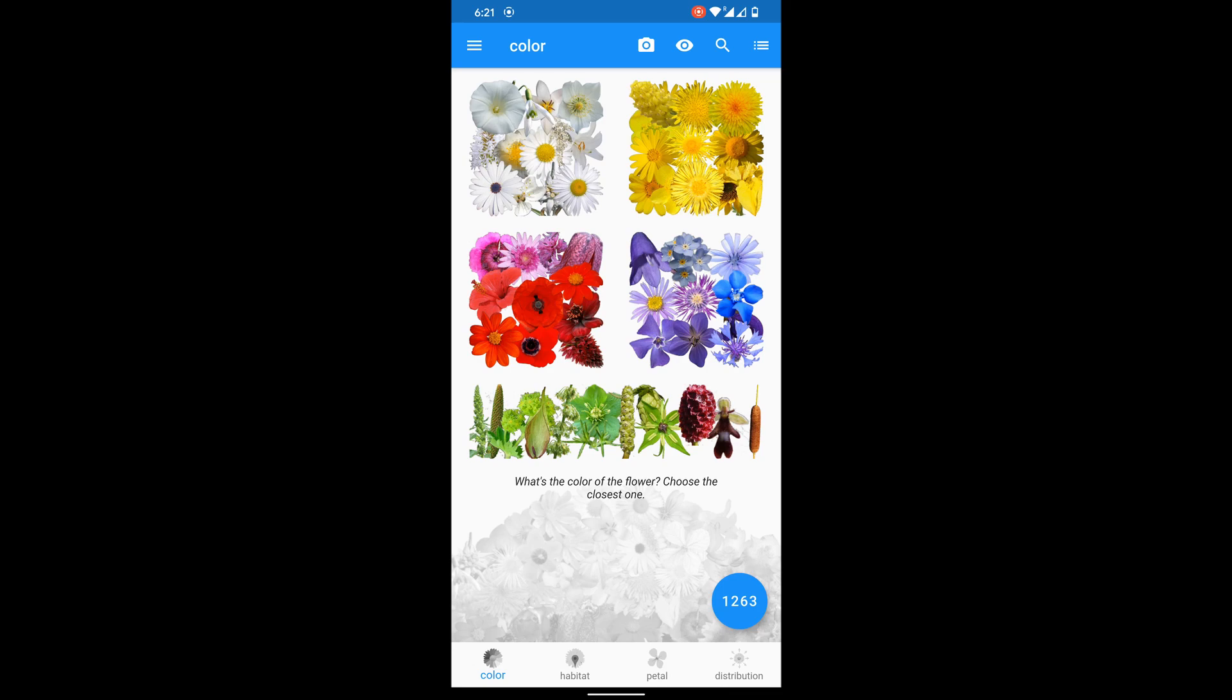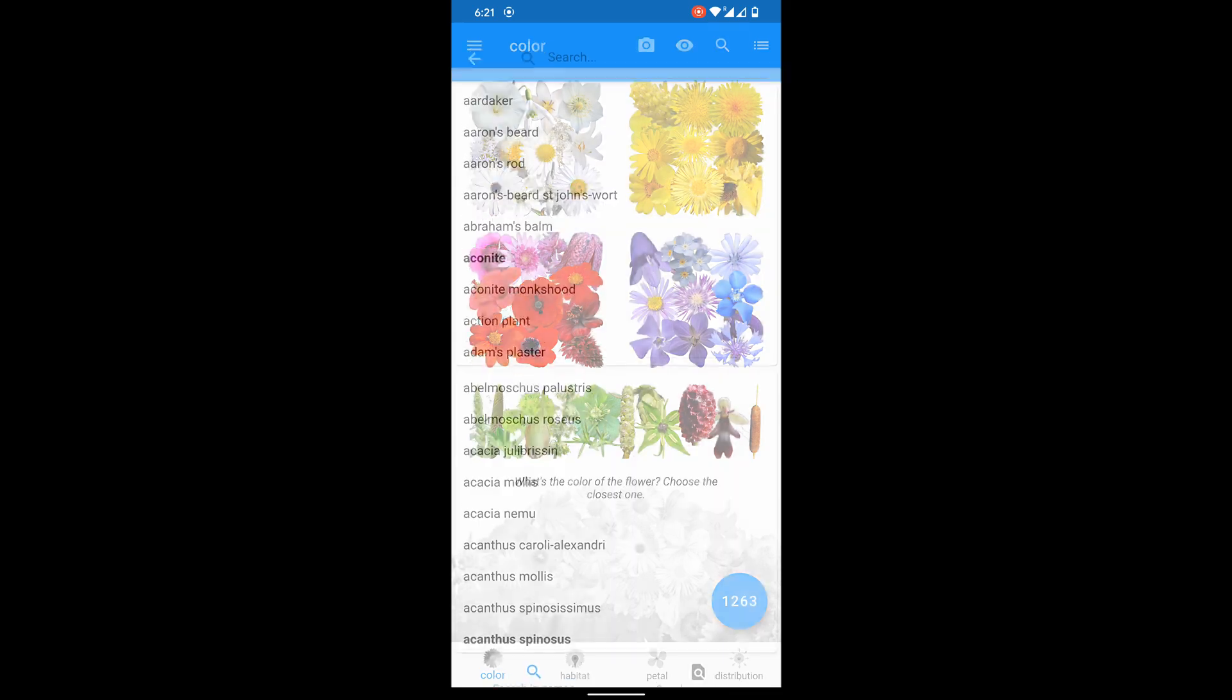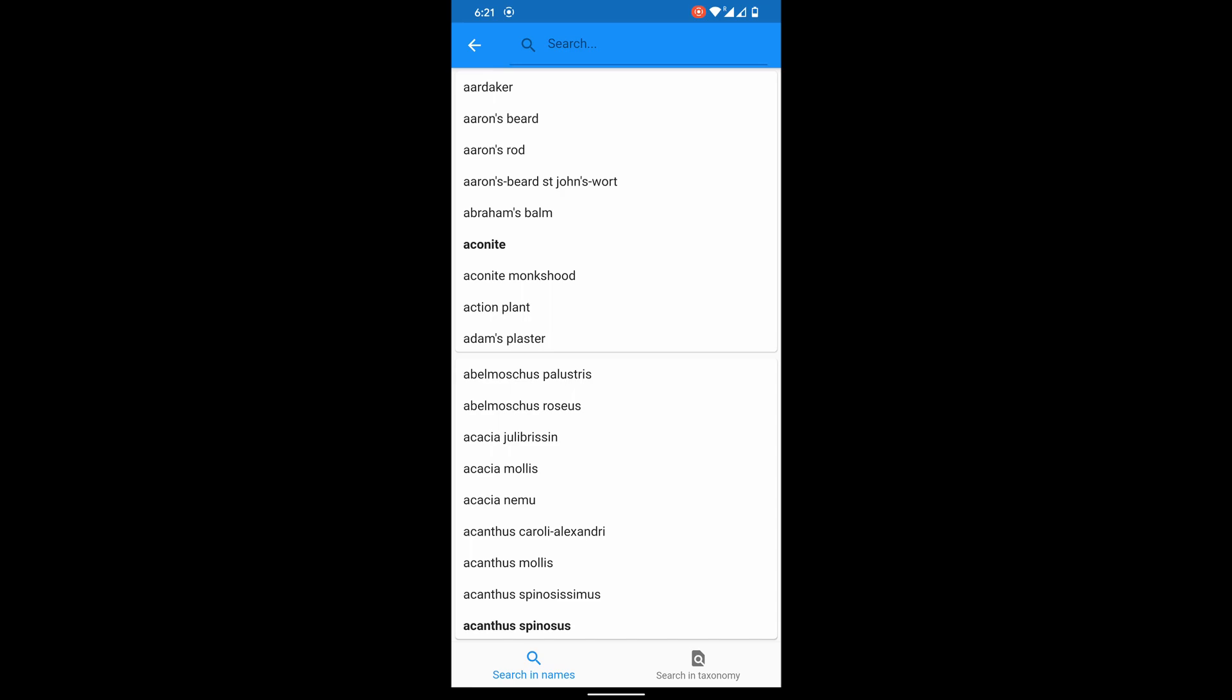I'm accessing it by clicking on magnifying glass in upper right corner. I can simultaneously search in native or Latin names.